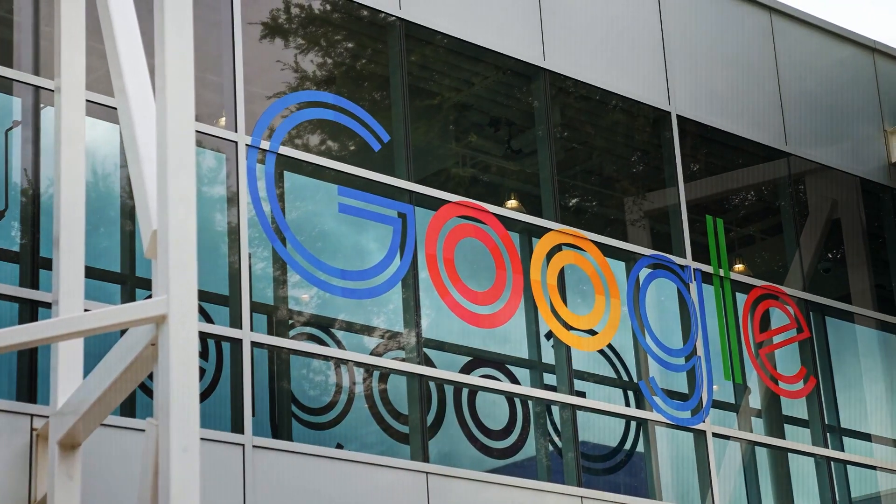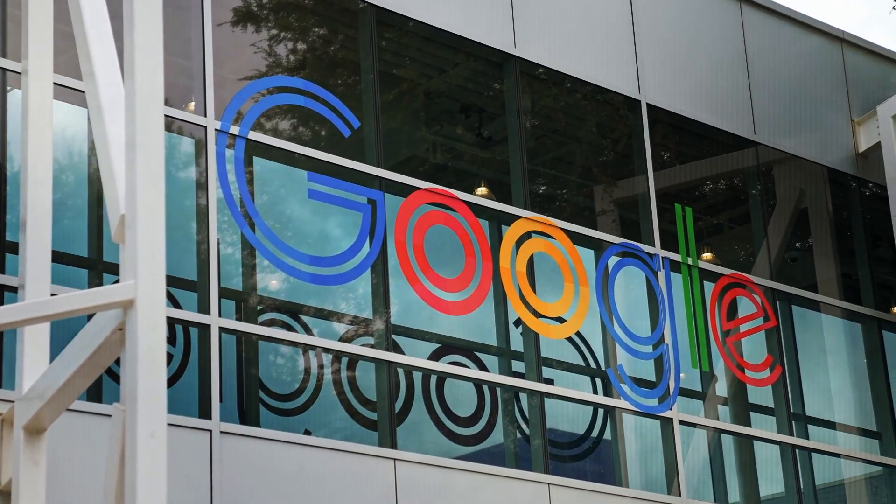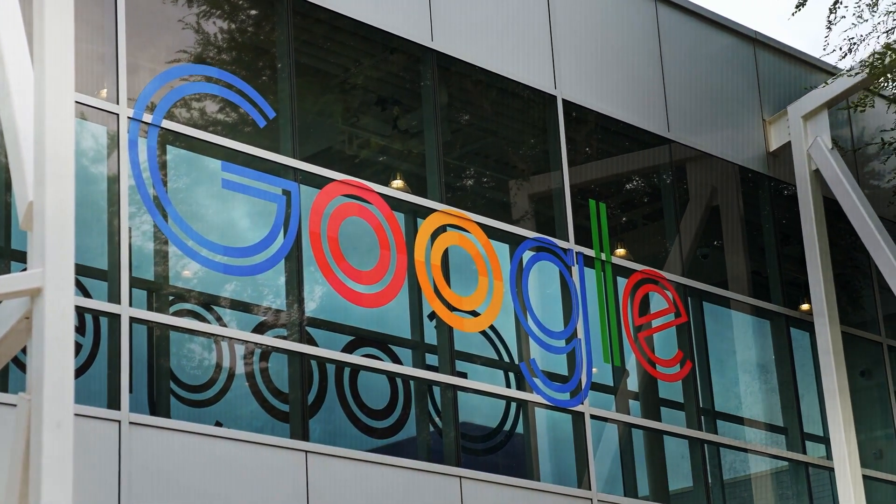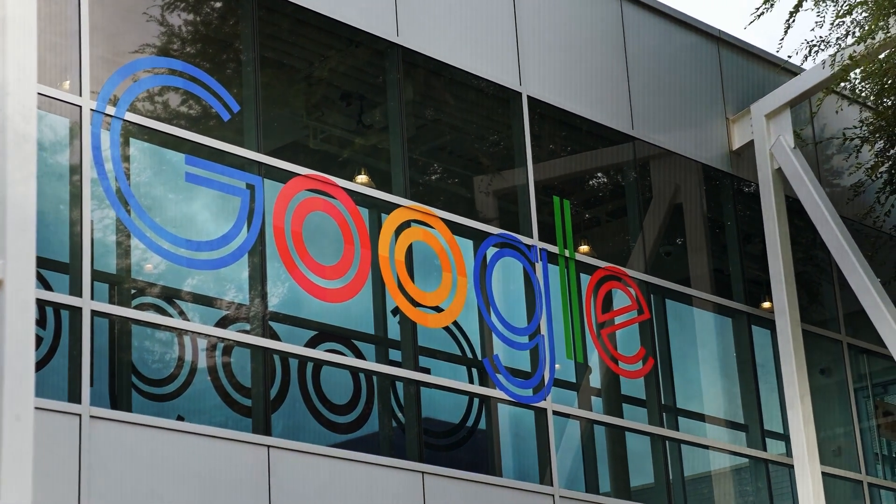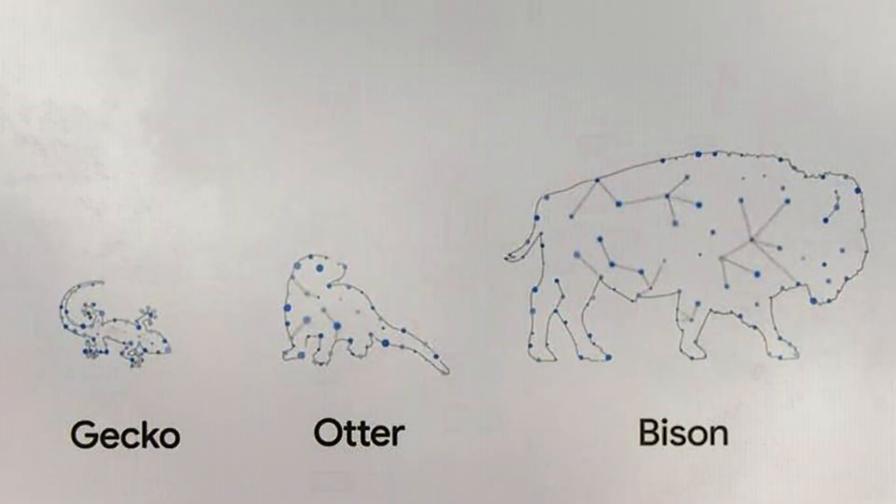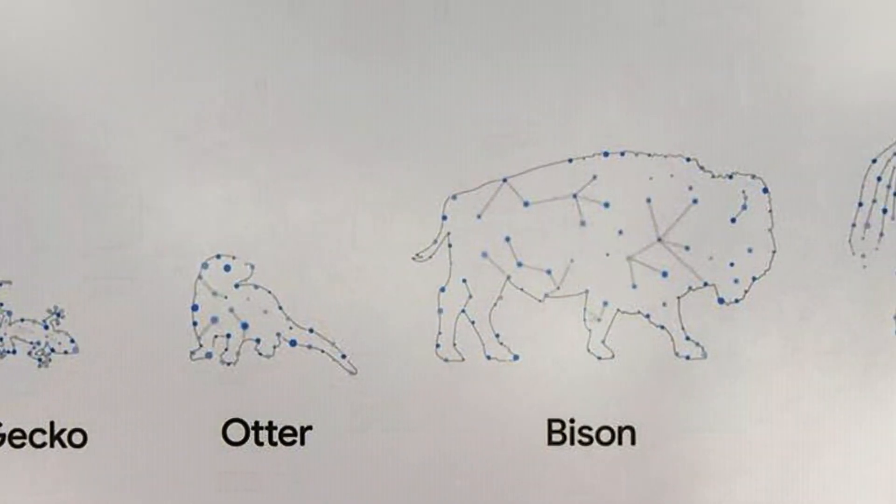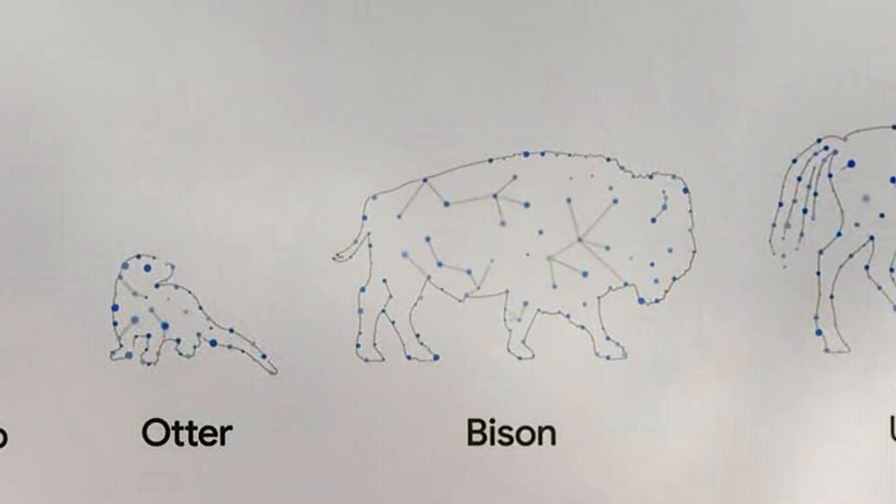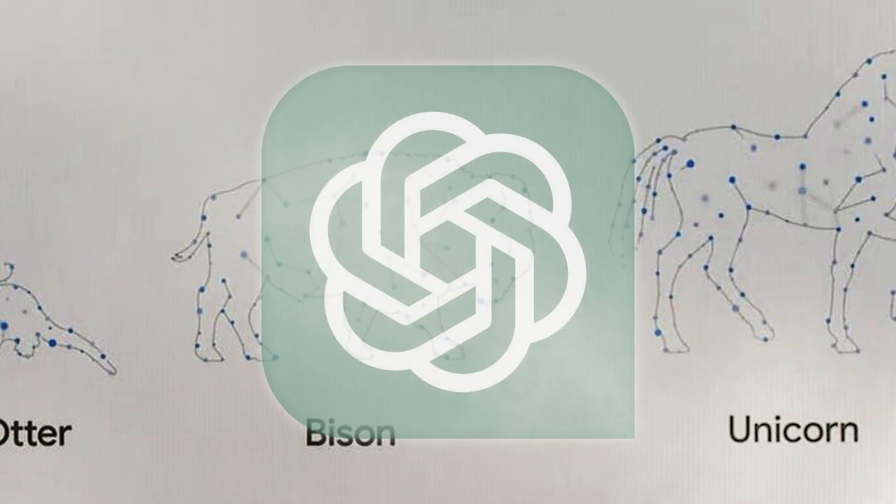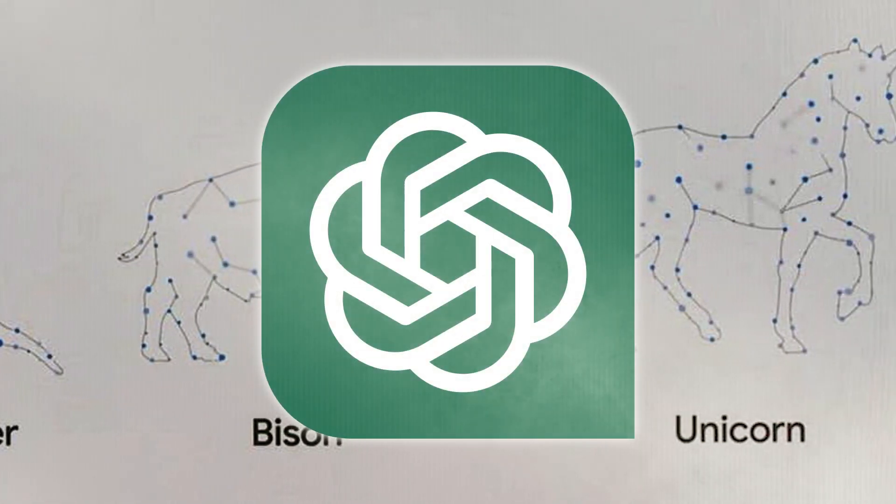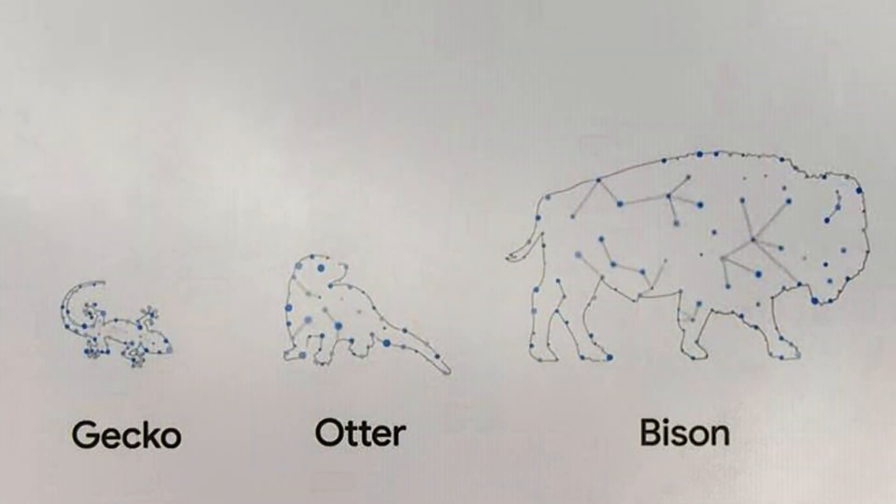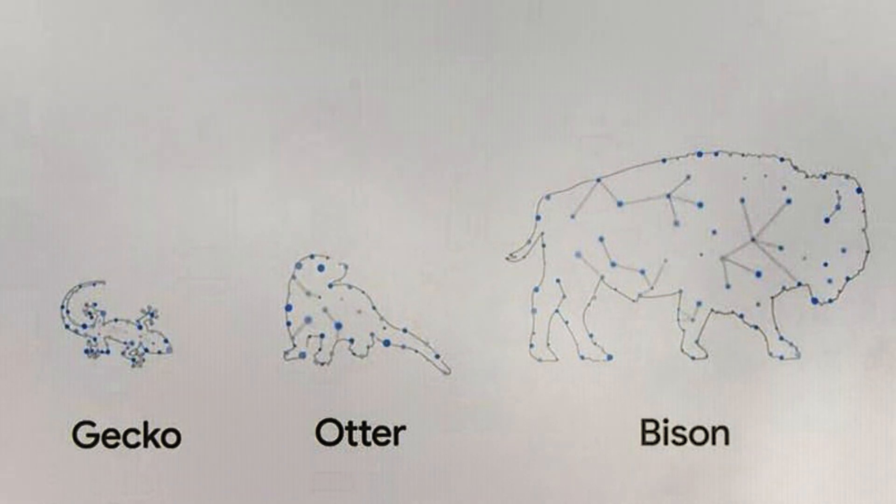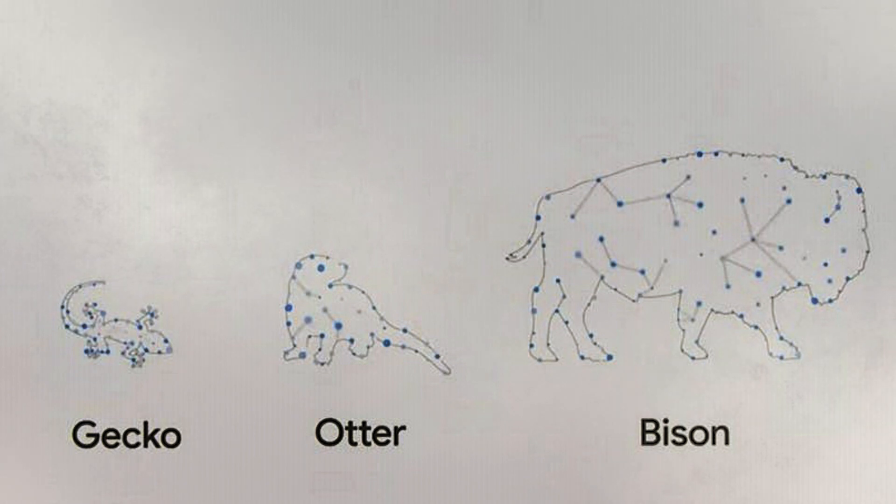Although Google has not published detailed specifics regarding the parameter count for each size, hints suggest that Unicorn is the largest and in terms of parameters is comparable to GPT-4. Each size has its related scale and suggested application. The smallest, Gecko, is ideal for testing and handling small tasks.